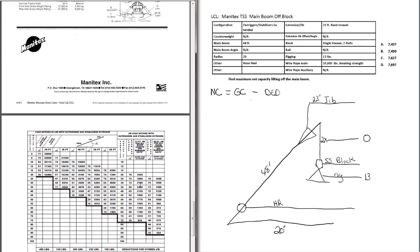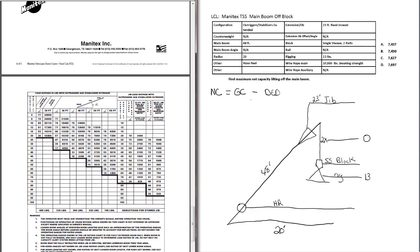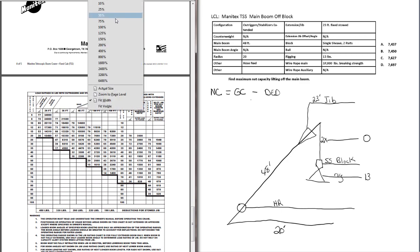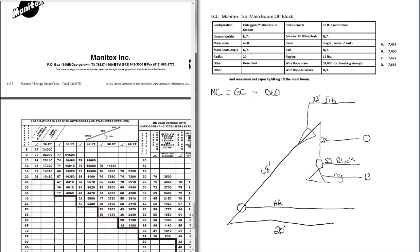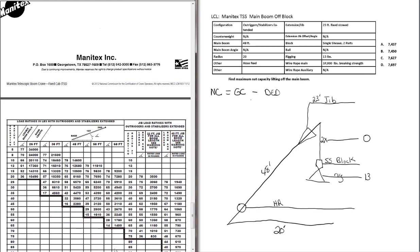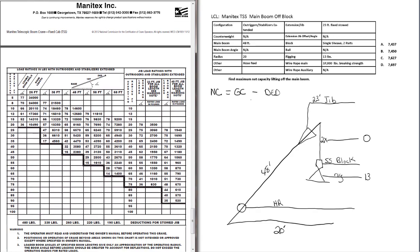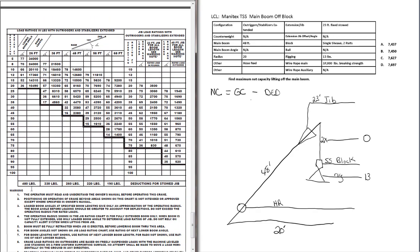For the jib, the deduction weight is found in the main load chart. Zoom this up here a little bit so we can see it. The bottom row of the main load chart, you will find the deduction weights for the stowed jib. You'll notice that there's not just one weight for the stowed jib. It's variable. It's based on the length of the main boom.